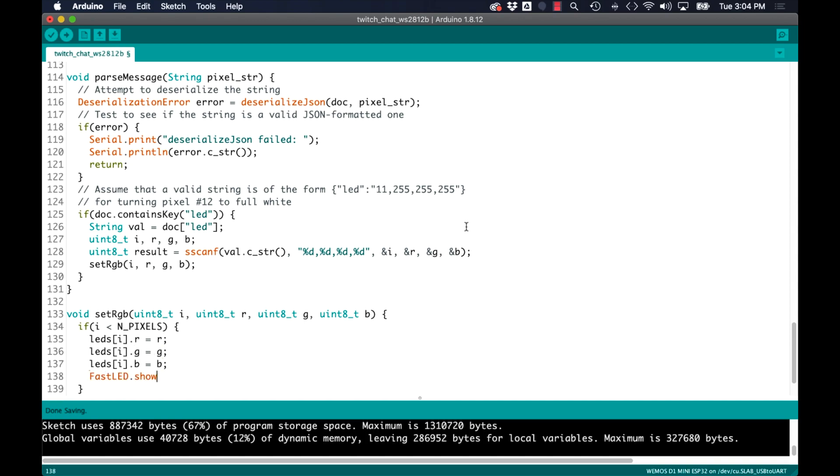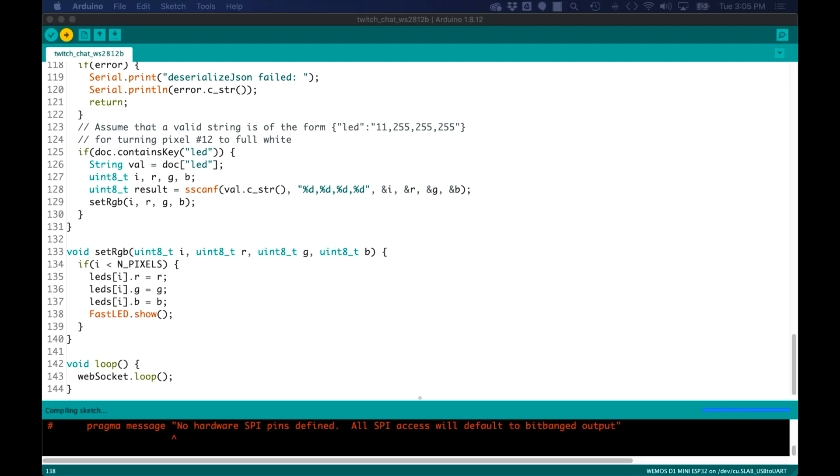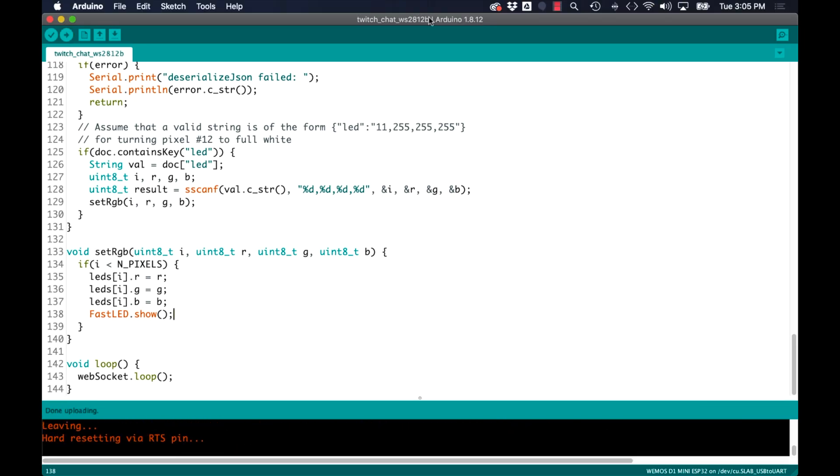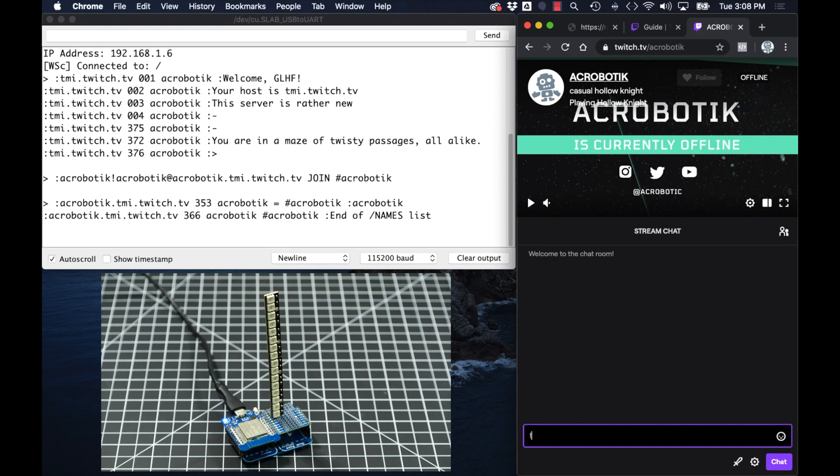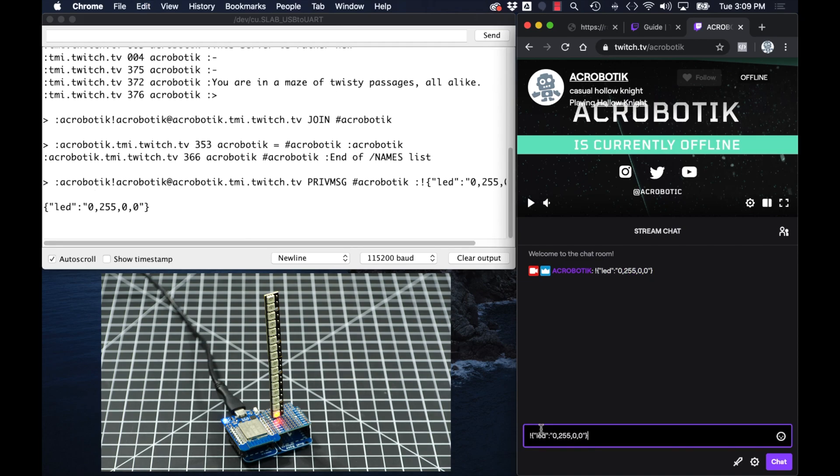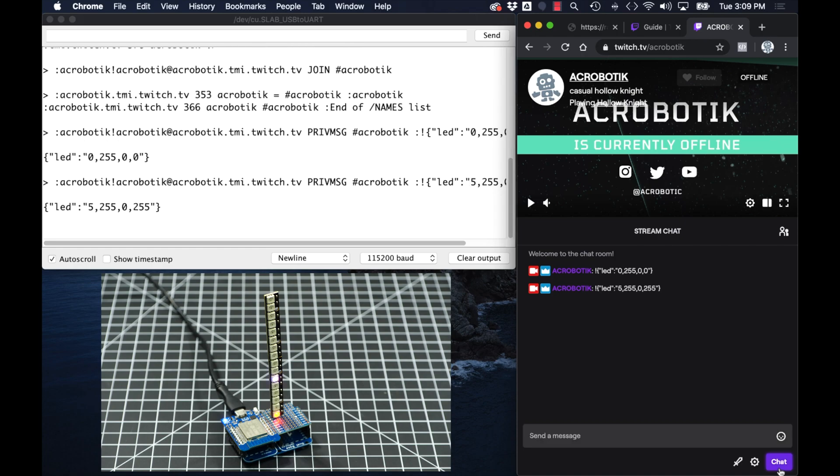So with those changes in place it's time to take it for a spin. I'll go ahead and upload the code, go back to the twitch chat of the channel and try my first message. I need to start it with the exclamation point and follow the JSON string formatting. I'll of course use the key LED and I'll try to turn the first LED to full brightness red. If that looks good I can simply copy over the message and try a second LED. Let's say the sixth one turn into a nice magenta, and now that we've verified that it's working we can try something a little more fun.